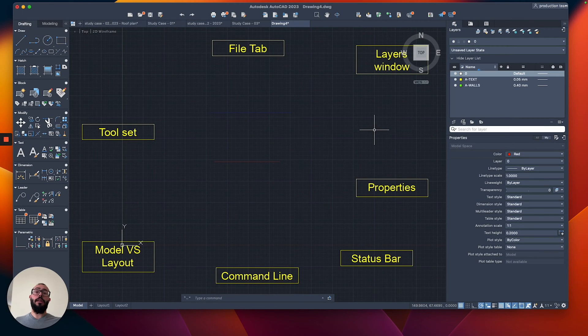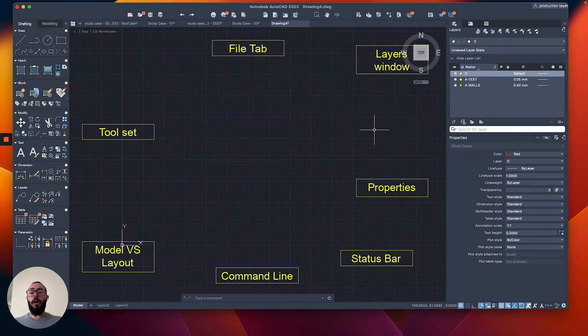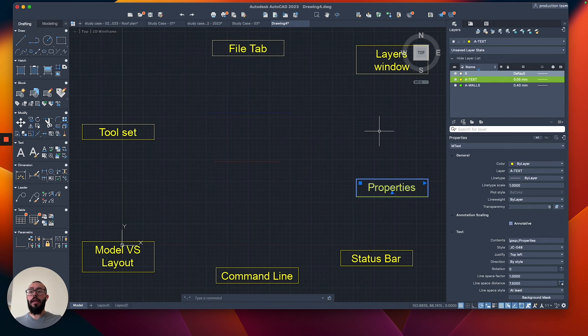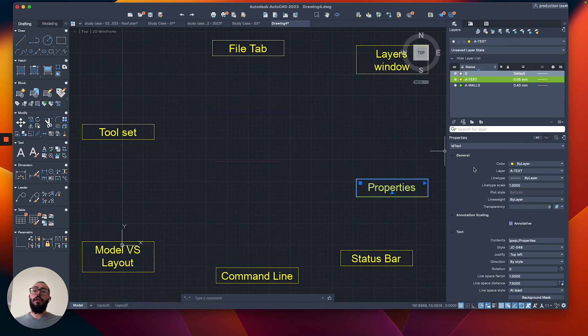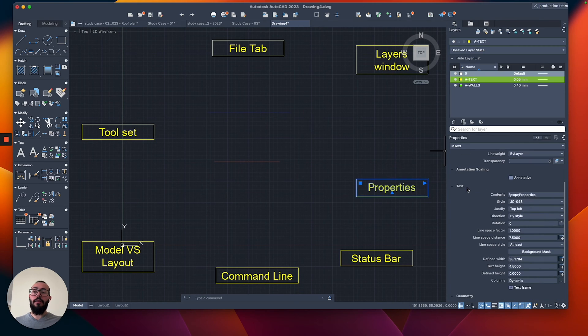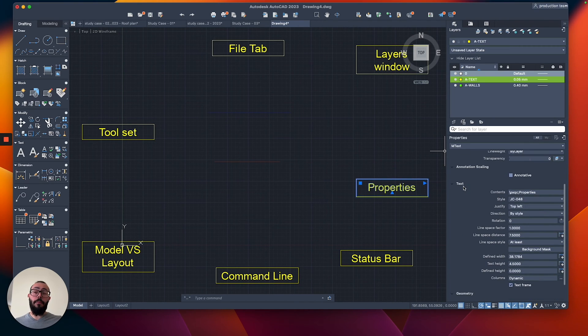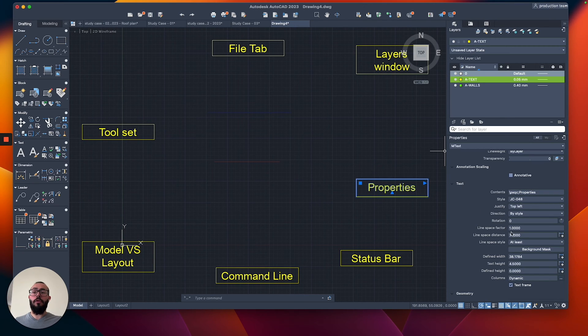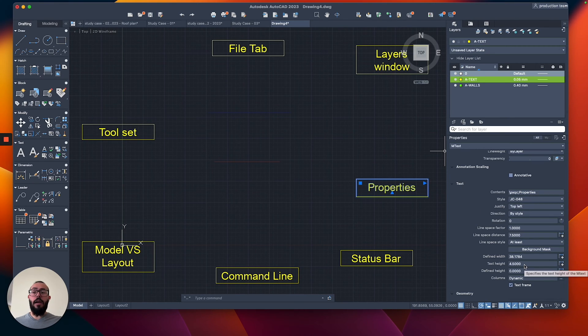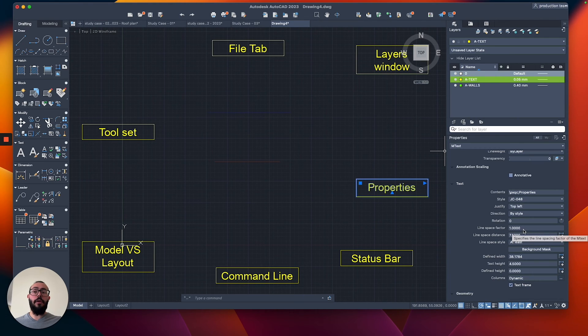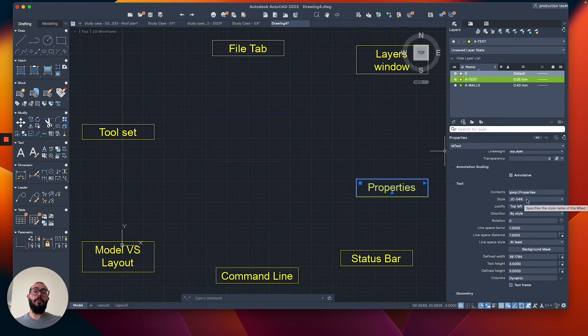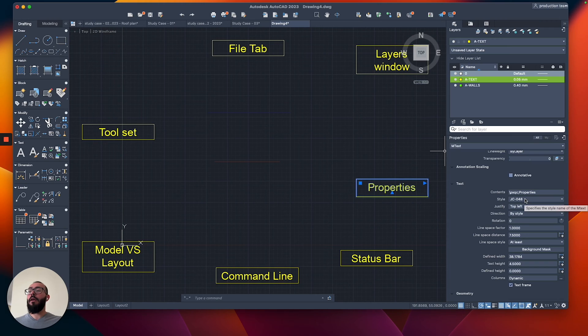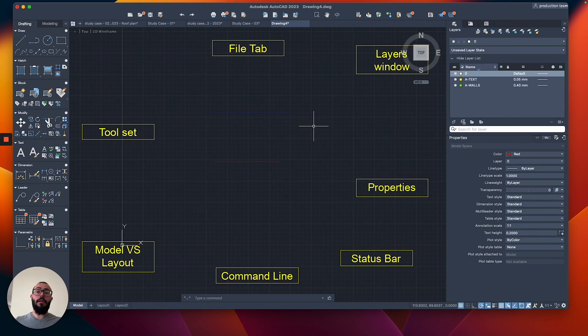Depending on the object that you select, you will get different properties. For example, the text elements that I already have here, you will see that this one is called mText, which stands for multi-line text. You will see that it has commands or properties related to being a text element, essentially. So here we have things like the text height. We have, for example, the line space factor, which I don't use, but it's good to know that it is here. And style is very important. That will be maybe covered in a different video. So that's what the property window is about.